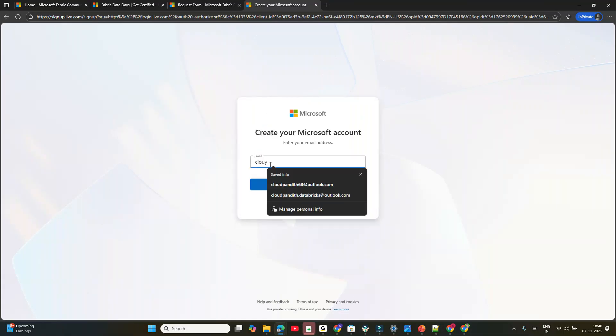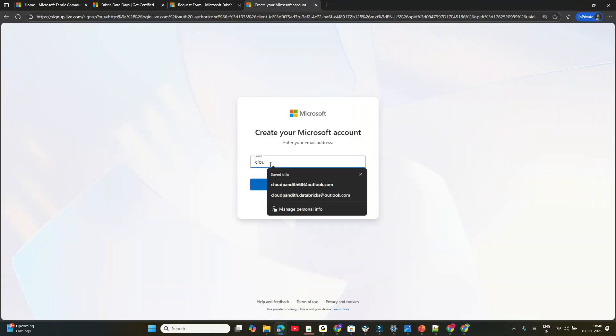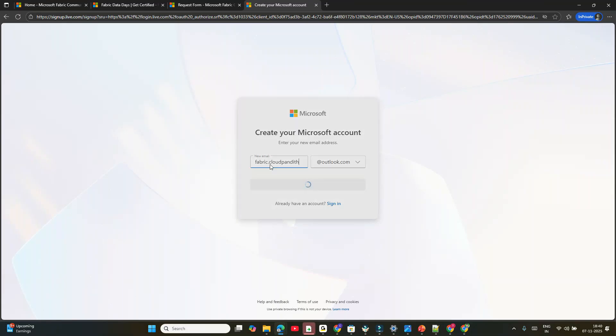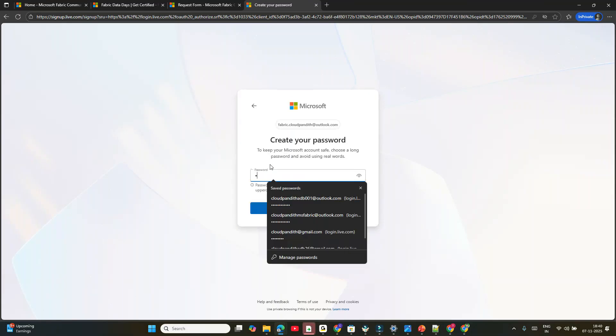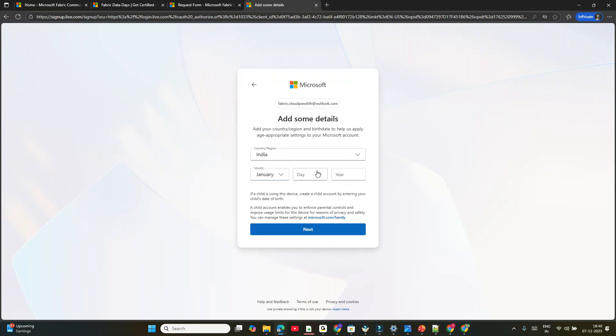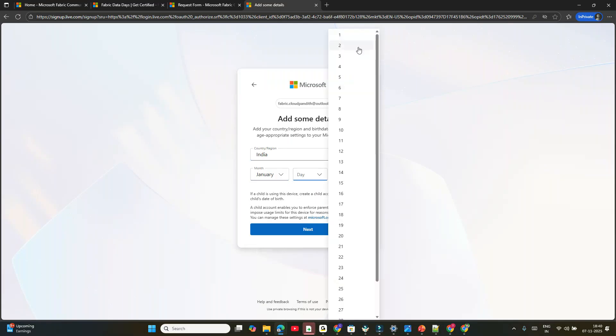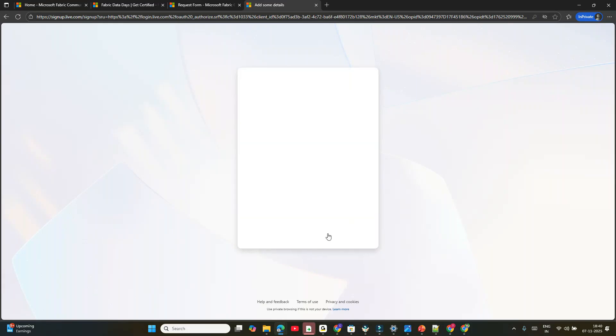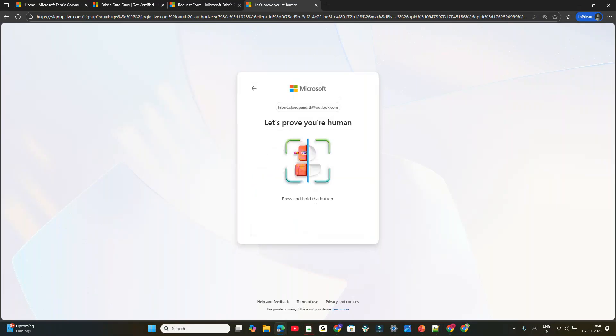Here you need to give your email. For example, I'll say fabric.cloudpundit@outlook.com. I'm entering some password here and giving some random data. You can enter something like 'Cloud Pundit' or 'Cloud Pundit Fabric'. Click Next.